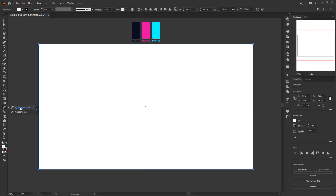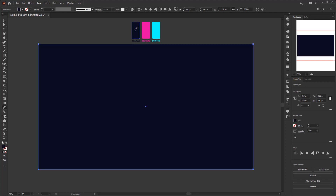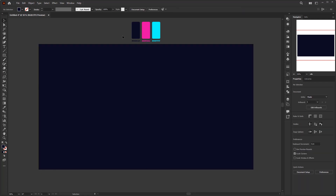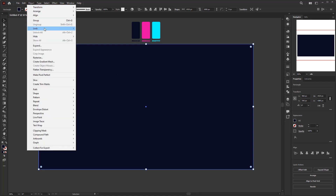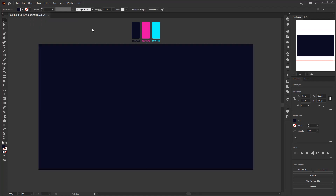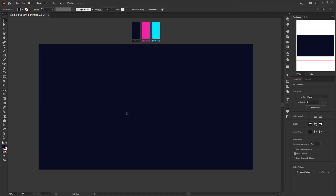To apply the dark color to the background, I'll use the Eyedropper tool in the toolbar. Once the tool is active, just pick the background color I've prepared. After that, I'll lock this background by going to Object > Lock Selection so it won't be selected or edited until we unlock it.